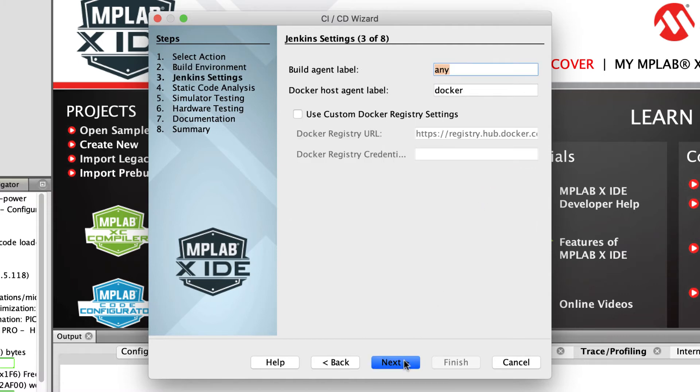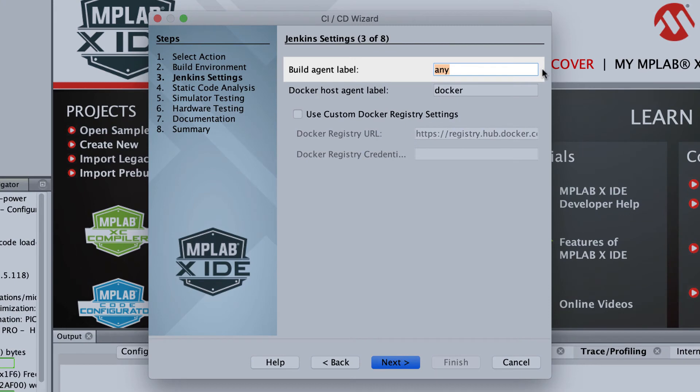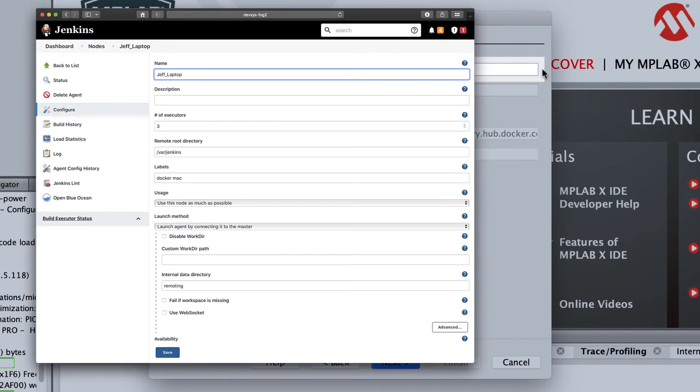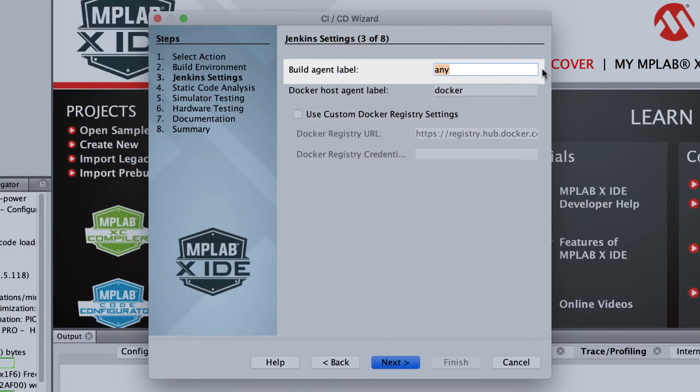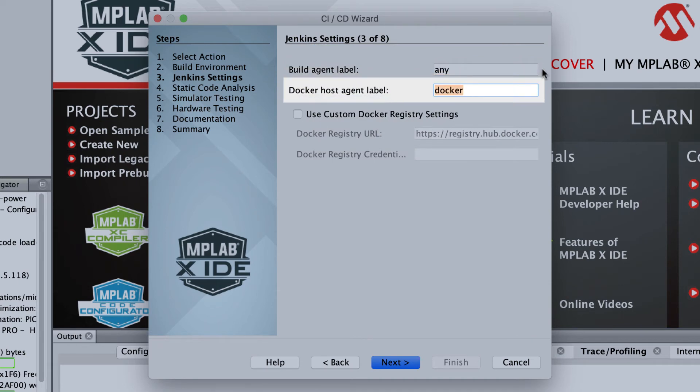You may have more than one Jenkins agent available. So labels are used to indicate which agents are permitted to run the pipeline. Labels are assigned to agents from the Jenkins server dashboard. The Docker host agent label further refines which Jenkins agents should run pipeline stages that require Docker.